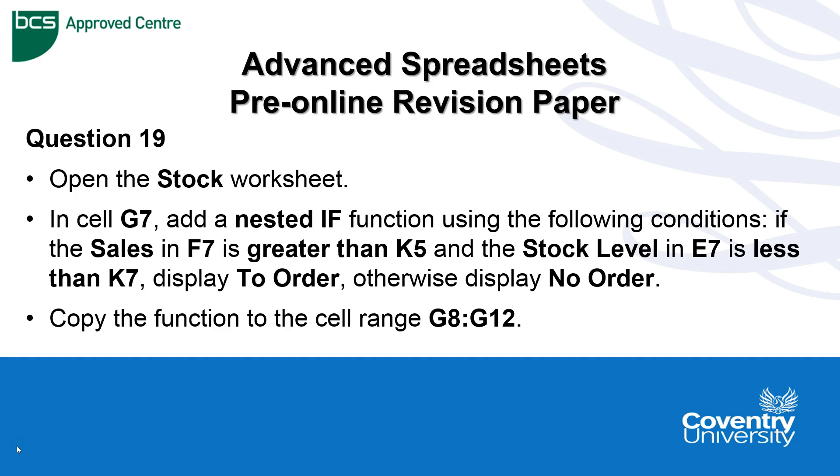Starting in G7, we're going to add a nested IF function using the following conditions: if the sales in F7 is greater than K5 and the stock level in E7 is less than K7, display "To Order", otherwise display "No Order". Then it's asking us to copy the function to the cell range G8 to G12.